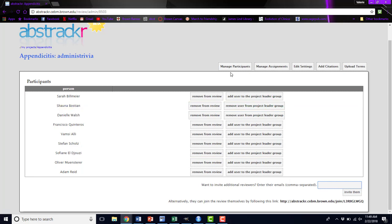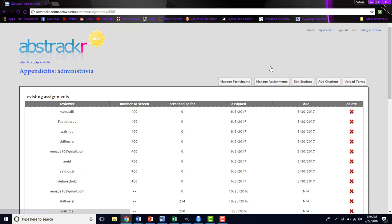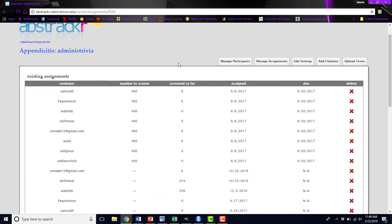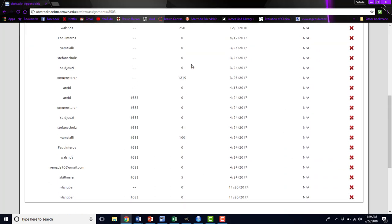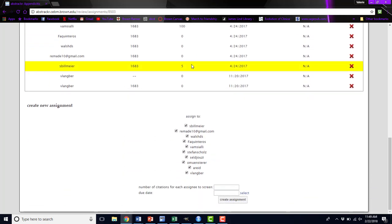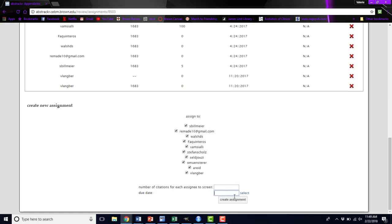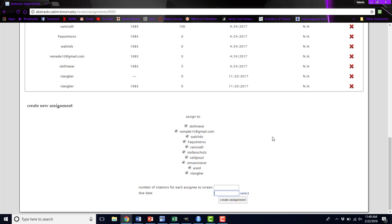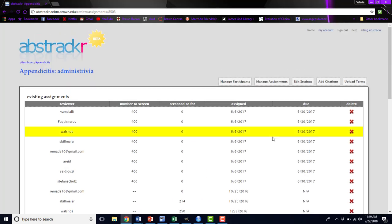That was the Manage Participants tab. If you want to manage assignments, meaning give people a specific number of abstracts to screen, and give them a due date for it, you can do that here by clicking on their username, telling them the number of citations or abstracts that they have to screen, and by when, and click Create Assignment. That will notify these participants that they have a new assignment for this project.